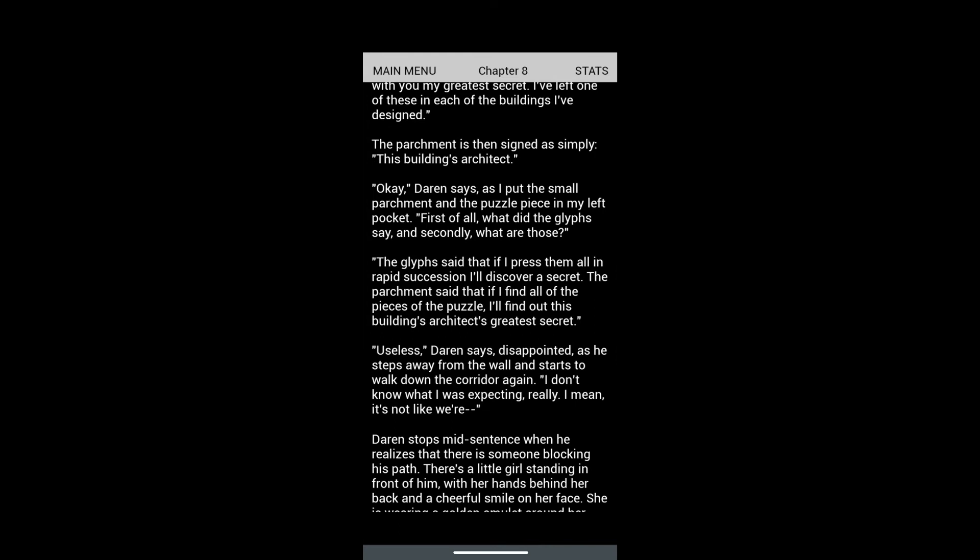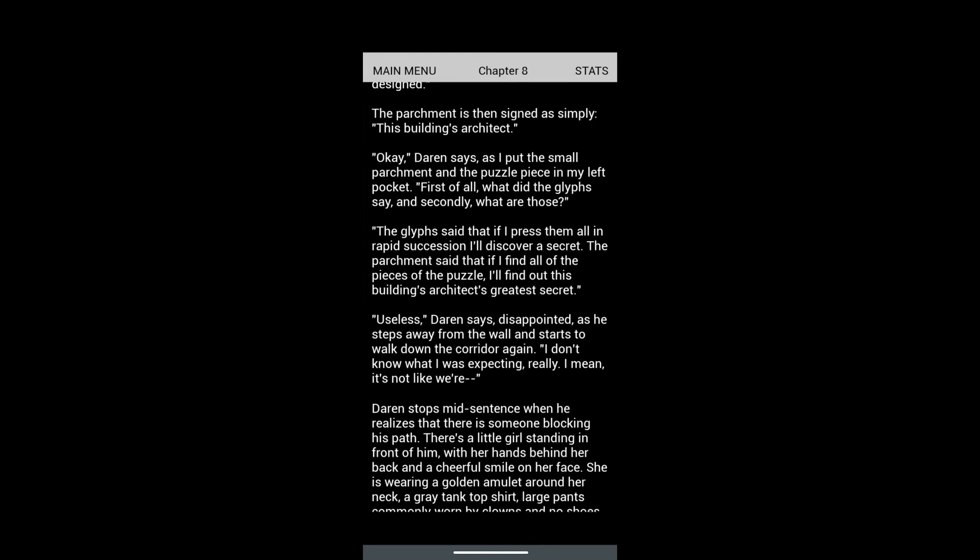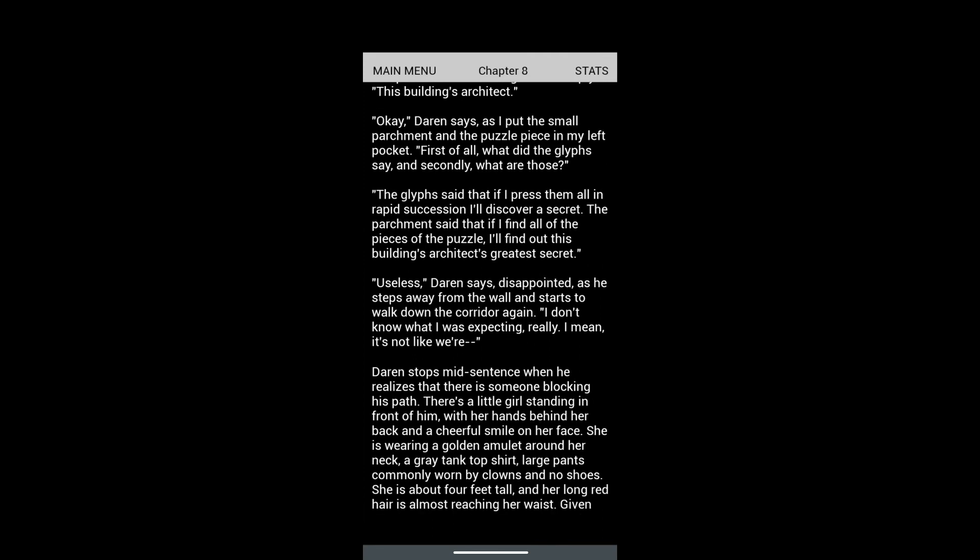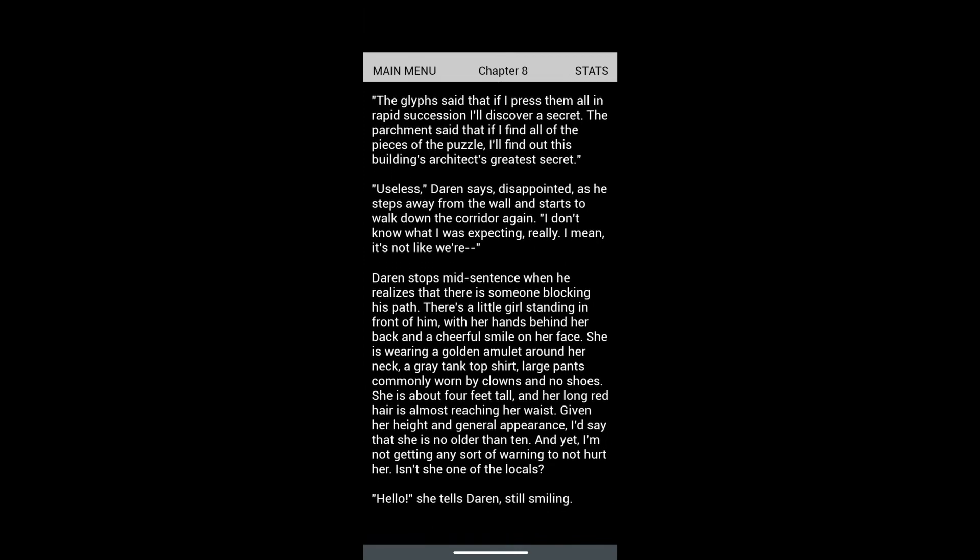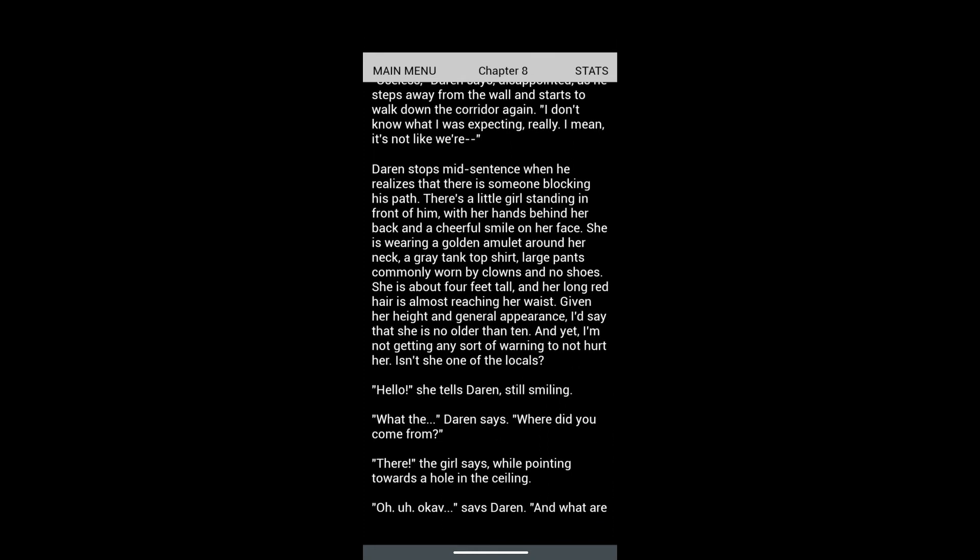I put the small parchment and puzzle piece in my left pocket. 'What did the glyphs say?' 'They said that if I press them all in rapid succession I'll discover a secret. If I find all the pieces of puzzle, I'll find out the architect's greatest secret.' 'Useless,' Darren says, disappointed, as he steps away and starts to walk down the corridor again.